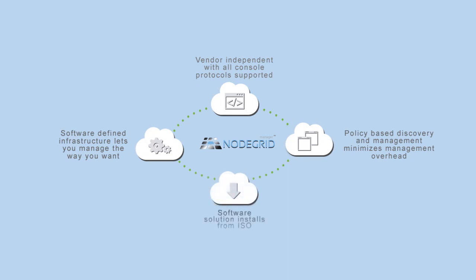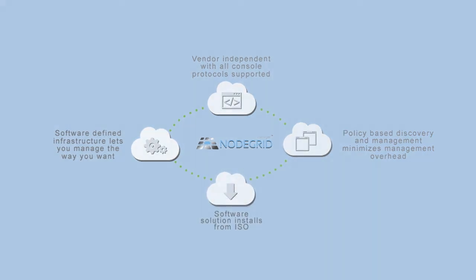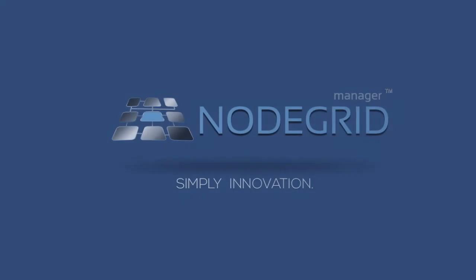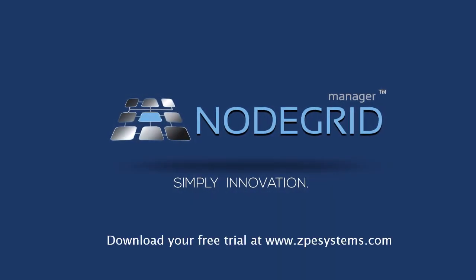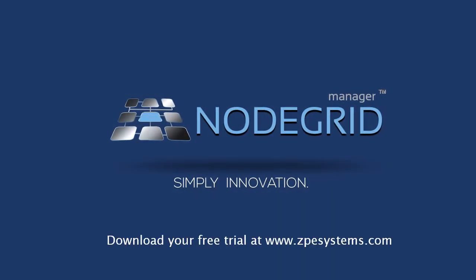Manage your software-defined data center effortlessly with NodeGrid by ZPE Systems. Get your free copy today at ZPE Systems.com